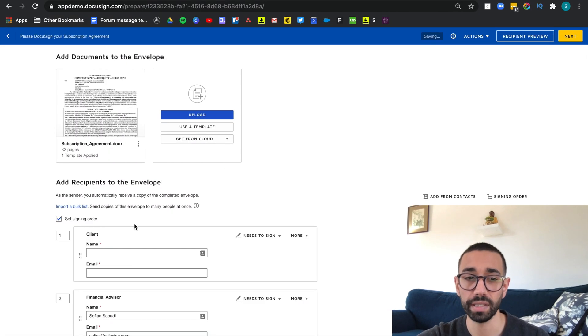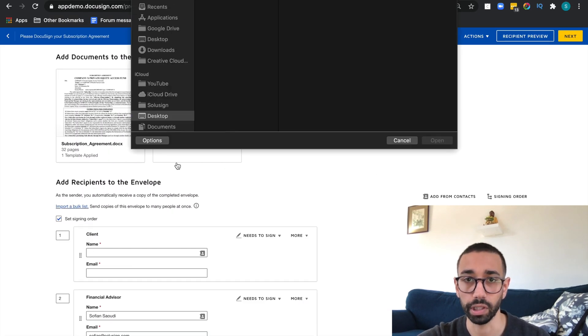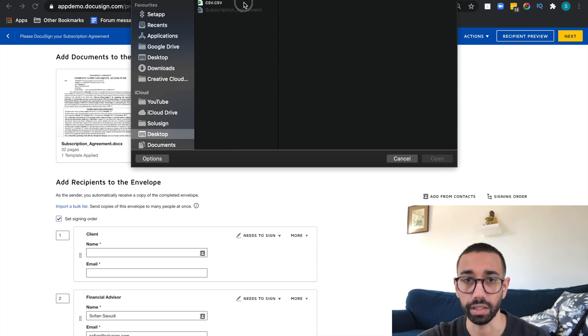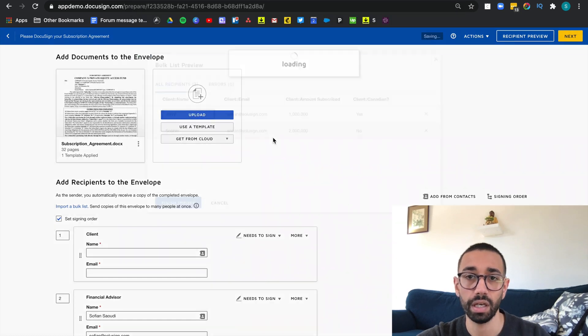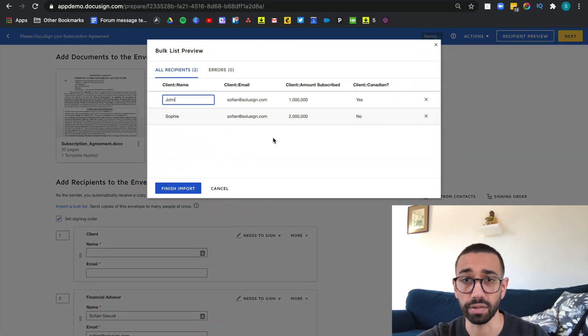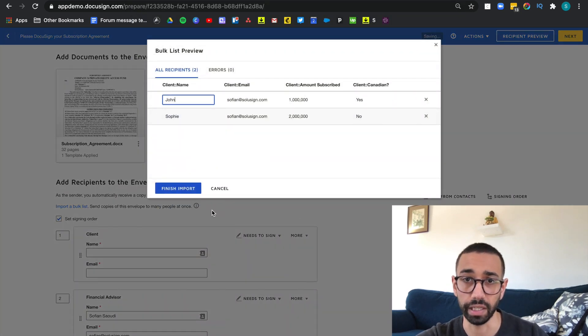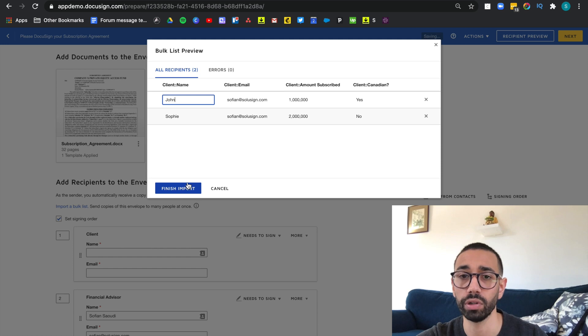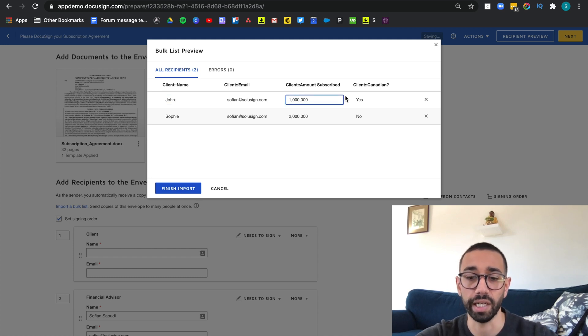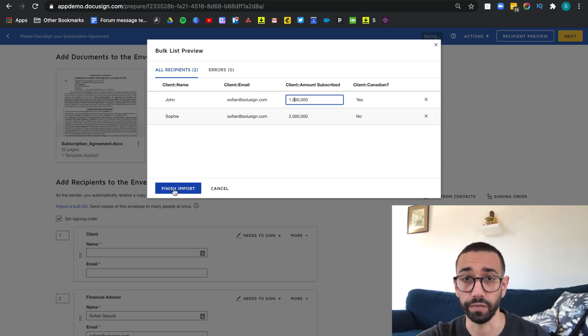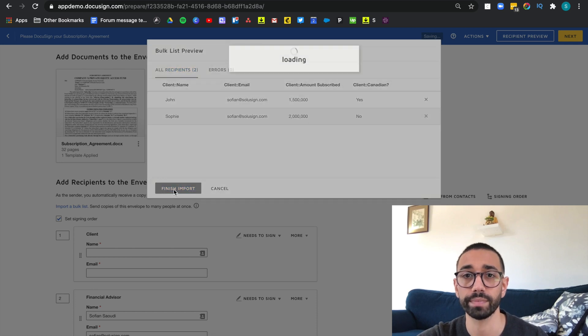So from this page, click on import a bulk list and locate your CSV. Here you get a chance to review the data before you click on finish import in case you've made a mistake. And you can just click here and make any changes you'd like. Let's click on finish import.